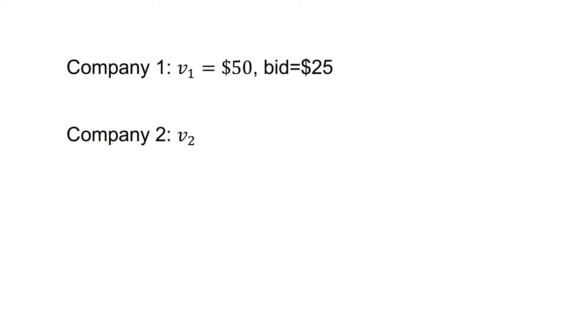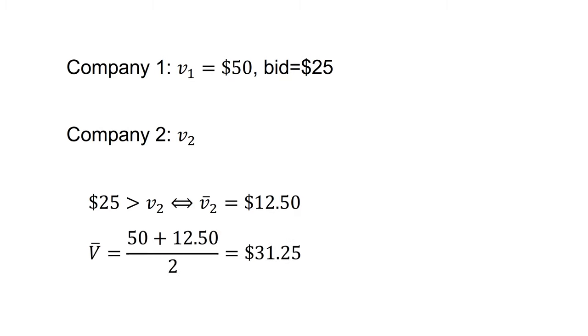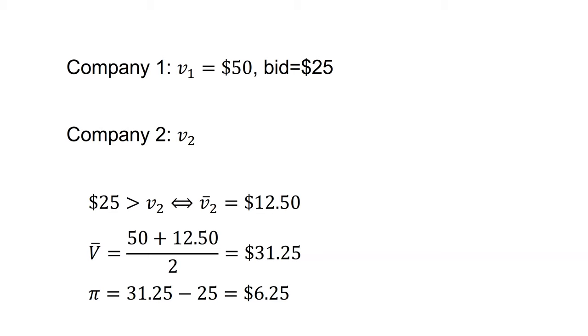Company one now decides to bid only half the valuation. What if V1 equals 50 and company one bids $25? We're going to assume company two bids V2 and company one wins. If company one wins, 25 is greater than V2. On average, in this state of the world, company two's signal is $12.50 due to the uniform distribution. So the average value of the tract is 50 plus $12.50 on two, which equals $31.25. Company one's profit is $31.25 minus $25, which equals $6.25 on average. However, they will win only 20% of the time.